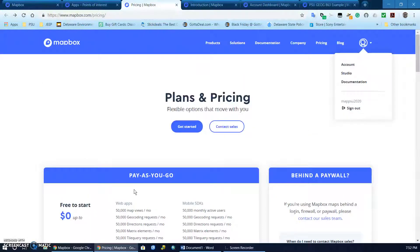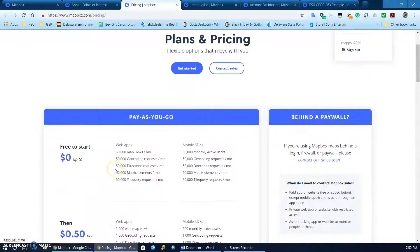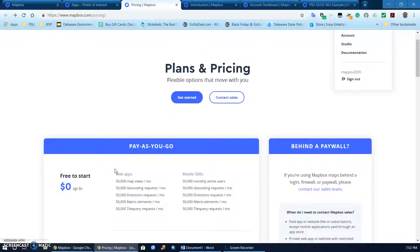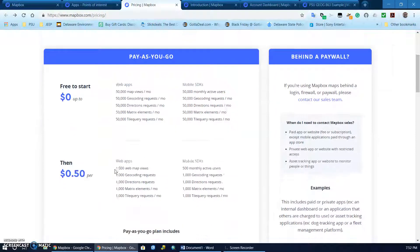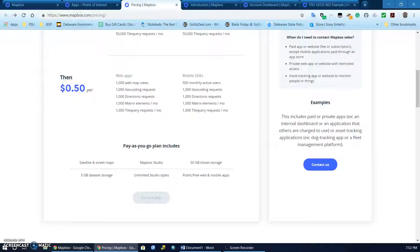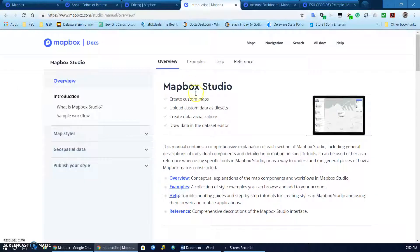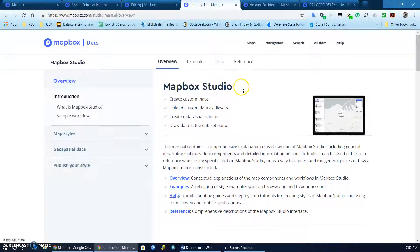I signed up for the free tier. It didn't ask me for a credit card or anything like that and it was very easy to sign up. There is a quick tutorial on Mapbox Studio, which is what's used to create the maps.